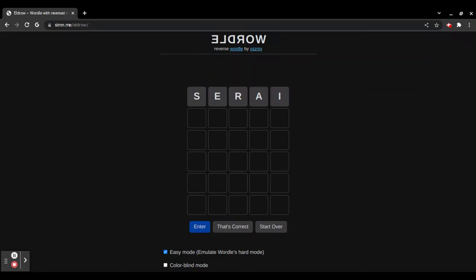Hey guys, today we are going to be playing Eldro. Eldro is reversed Wordle.